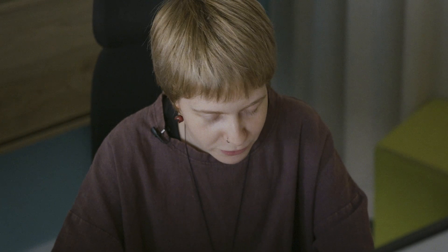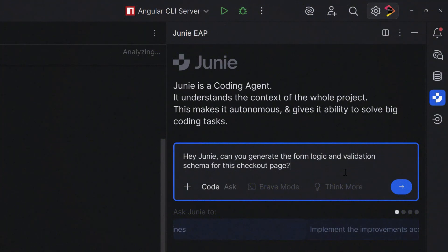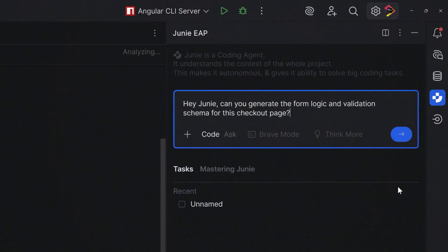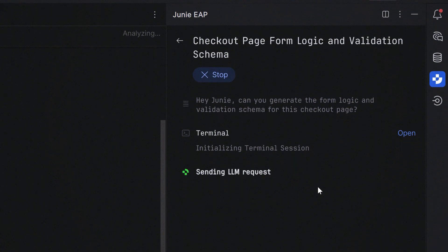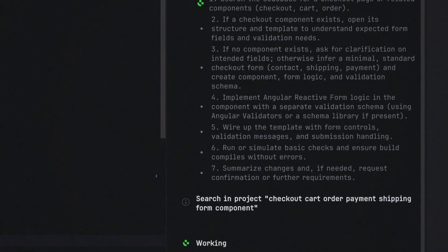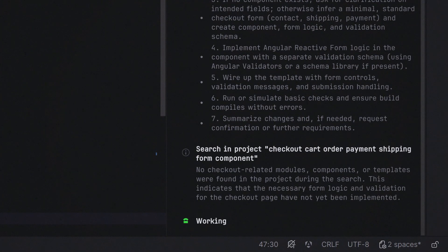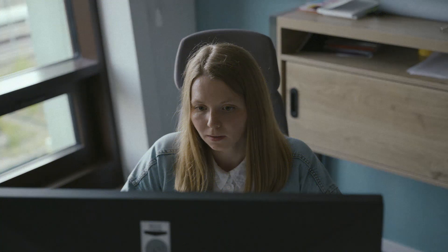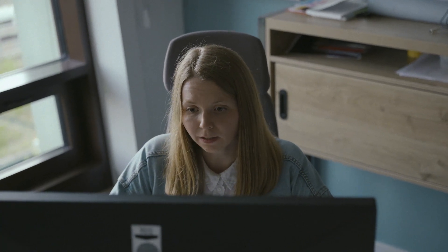Hey Junie, can you generate the form logic and validation schema for this checkout page? Xenia does not struggle with XML HTTP requests. Xenia does not fear CSS specificity. Xenia has an AI pair programmer. And no idea what a frame element is. They didn't even write a single for loop. No, they didn't. But that's okay.